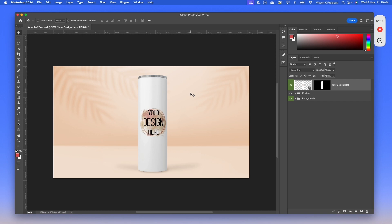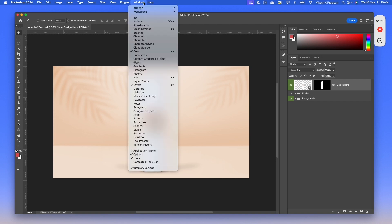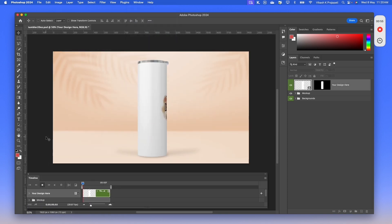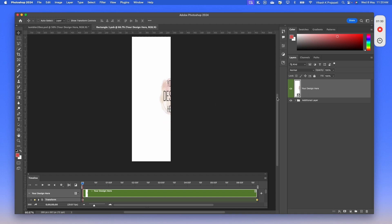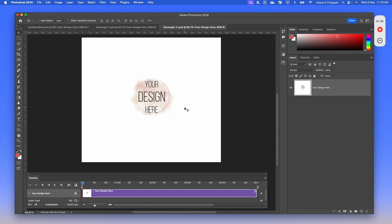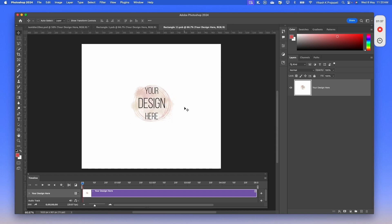For the next use case, let us move to more complex scenarios. I have this Tumbler mockup template — it is an animated mockup where the design rotates. The challenge with this smart object replacement is it has nested smart object layers. If I want to change the design on this Tumbler, I need to open the smart object layer, and again we have another level of smart object layer inside. So there are two smart object layers nested — a smart object within a smart object. This can easily be handled with the Bulk Mockup plugin.